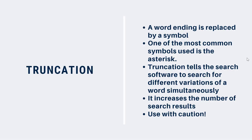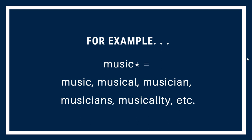Another searching technique that isn't as well known is truncation. When we use truncation, a word ending is replaced by a symbol. Different databases use different truncation symbols, so it's important to make sure that you know which symbol to use. This information can often be found on the database's help screen, but if you're not sure, ask the library. One of the most common symbols used is the asterisk. Using truncation tells the search software to search for different forms simultaneously. It increases the number of search results and can be very useful when you're looking for different variations of a word. For example, if you type music, followed by an asterisk, the search software will bring results that include music, musical, musician, musicians, and so on.